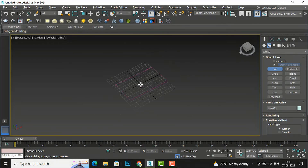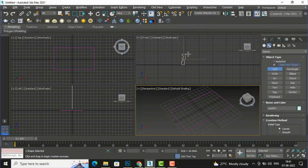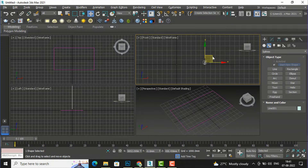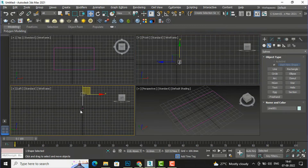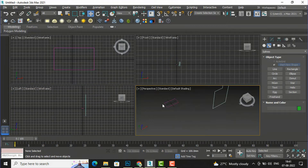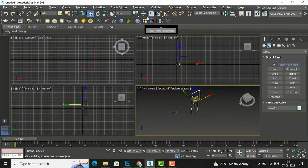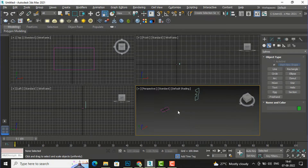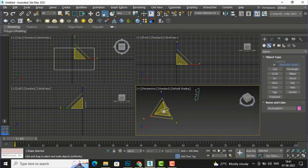This shape is not visible clearly, so I will select Move and move it to bring the shape into view. This shape is bigger in size, so I will reduce the scale using the Scale command. I can reduce it — you can see this is our custom shape at a smaller size.